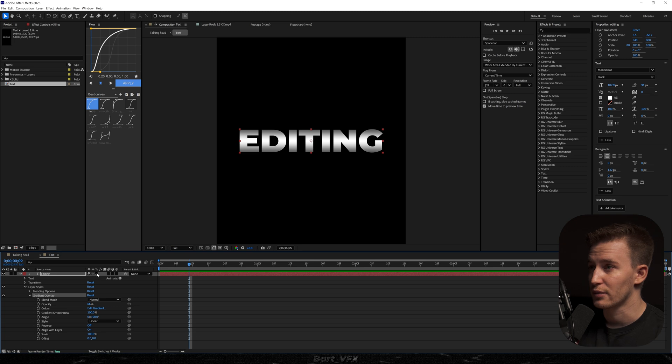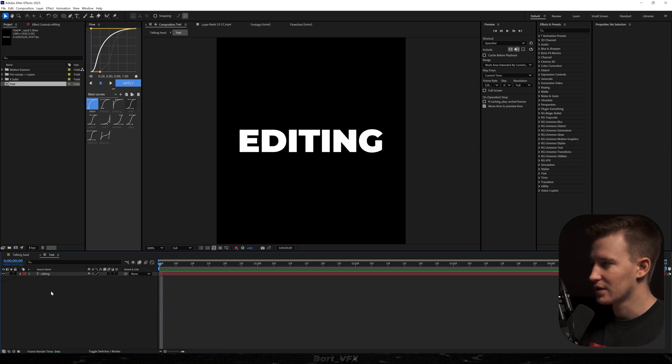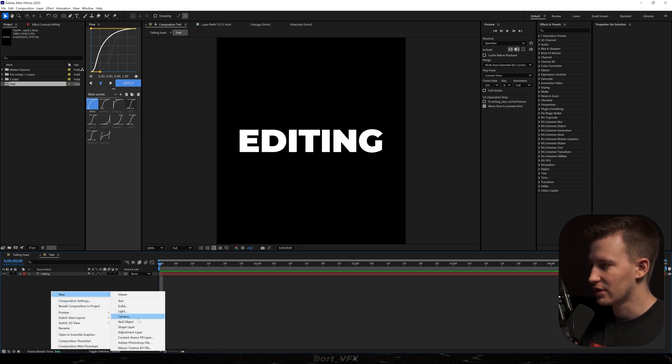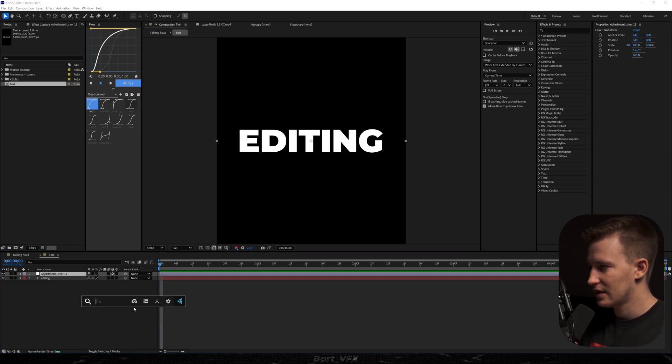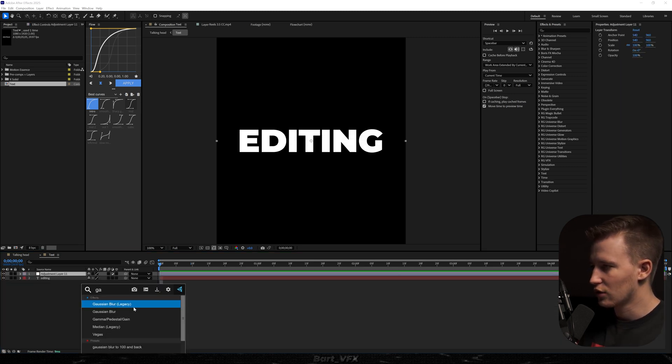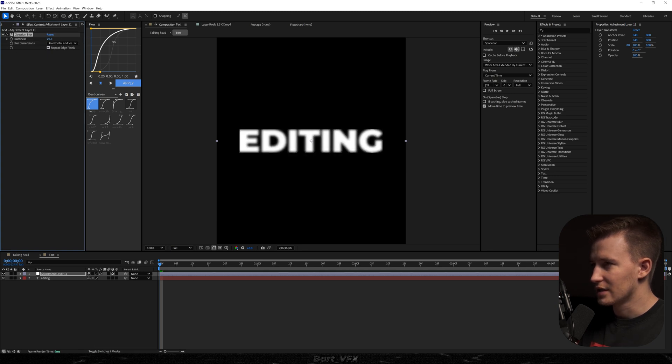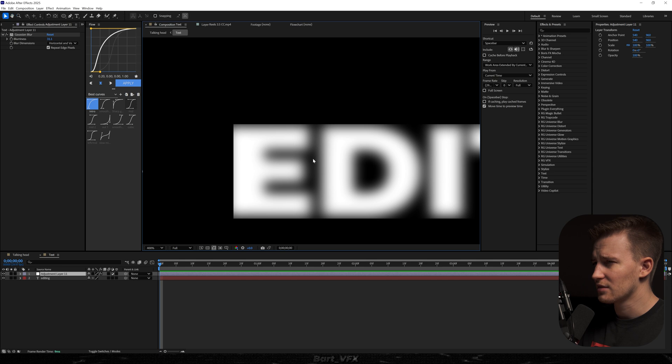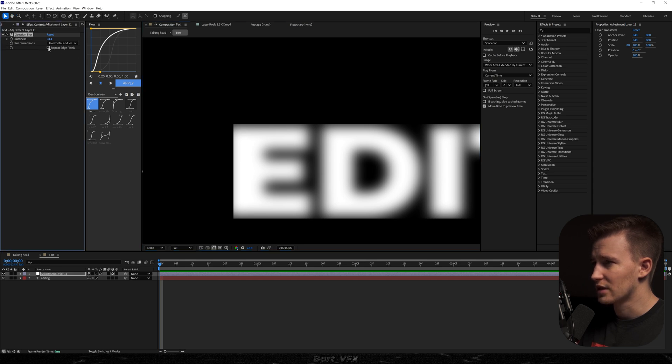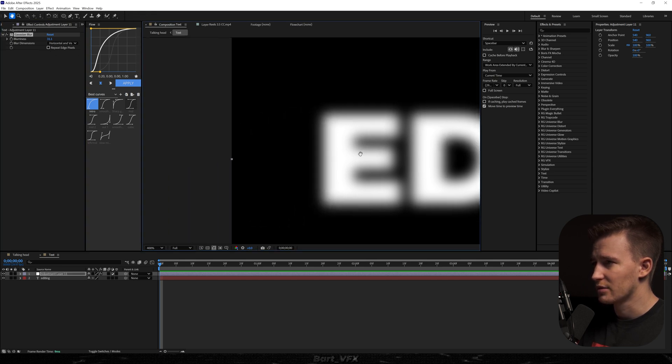Alright, on to the second one. The second one is simply creating a new adjustment layer and we're just going to add Gaussian Blur. Now I'm going to bump up the value, and as you can notice our text is getting more blurry. The thing is that it's looking weird on the edges, so you can just click here and it's going to be fine.